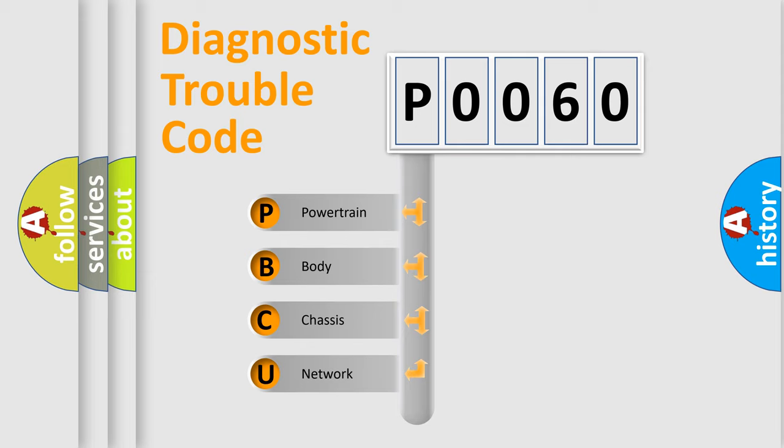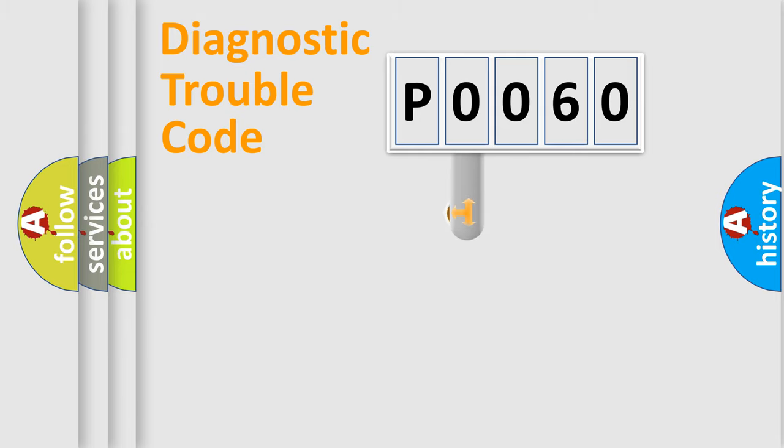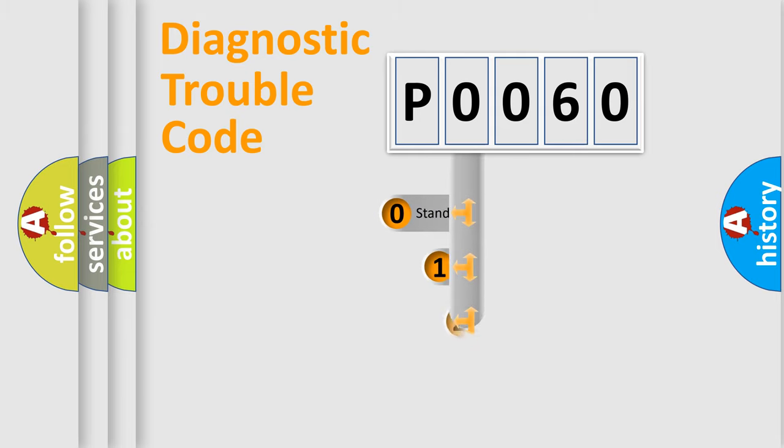We divide the electric system of automobile into the four basic units: Powertrain, body, chassis, network. This distribution is defined in the first character code.